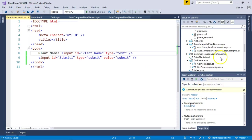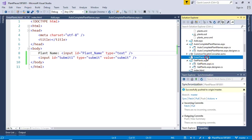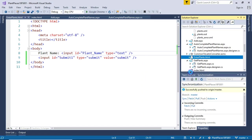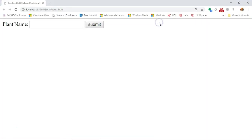And just a quick gut check to make sure that it looks good. We'll do a quick view in browser. And yeah, nothing fancy, but we see plant name. If I start typing right now, nothing appears.